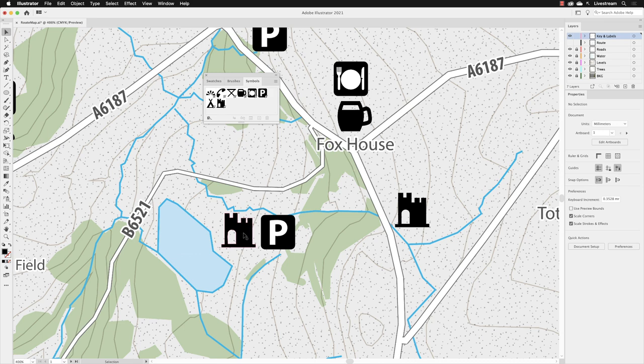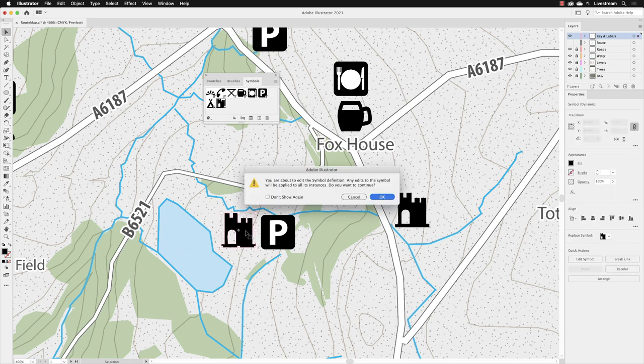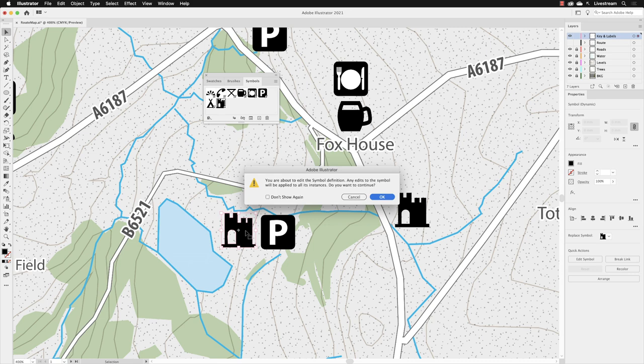hover over the symbol that you wish to edit and then double left click and Illustrator will then say to us, you're about to go and edit this. It's what's called a symbol definition. You're going to go in a version of isolation mode where you can only edit this artwork. Once you've made any changes, any symbol that's the same type called a symbol instance will be changed as well. So you can click okay to that.